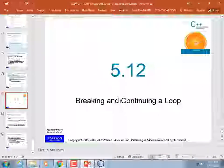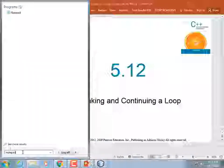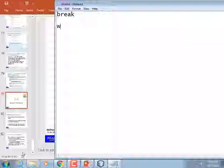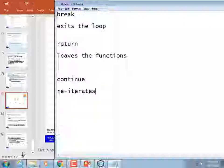We're pretty much done with chapter 5 unless we wanted to write more code using file I/O streams. I've hit the idea of break and continue before, but these are the last slides in the PowerPoint, so I want to cover them again. Break exits the loop, return leaves the function, and continue reiterates the loop — goes back to the top of the loop.